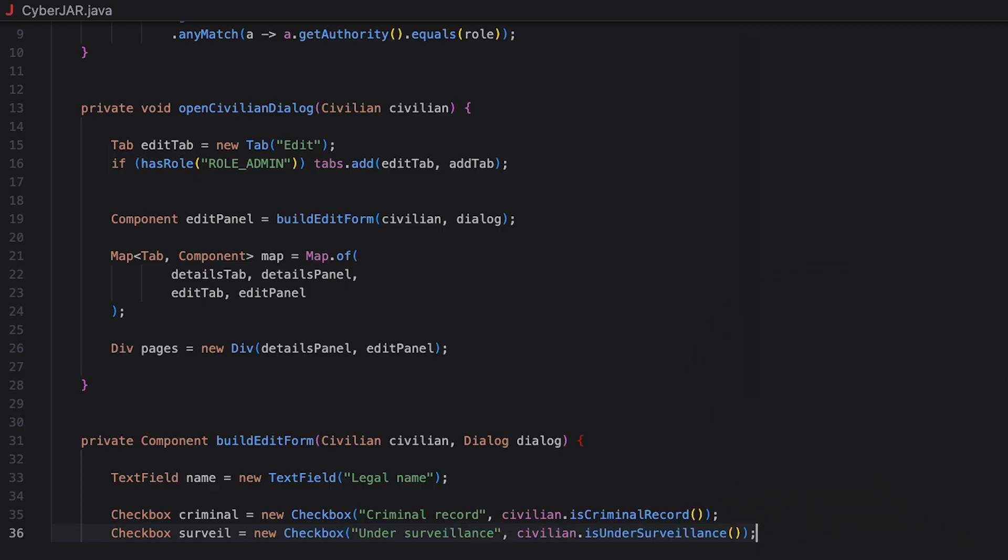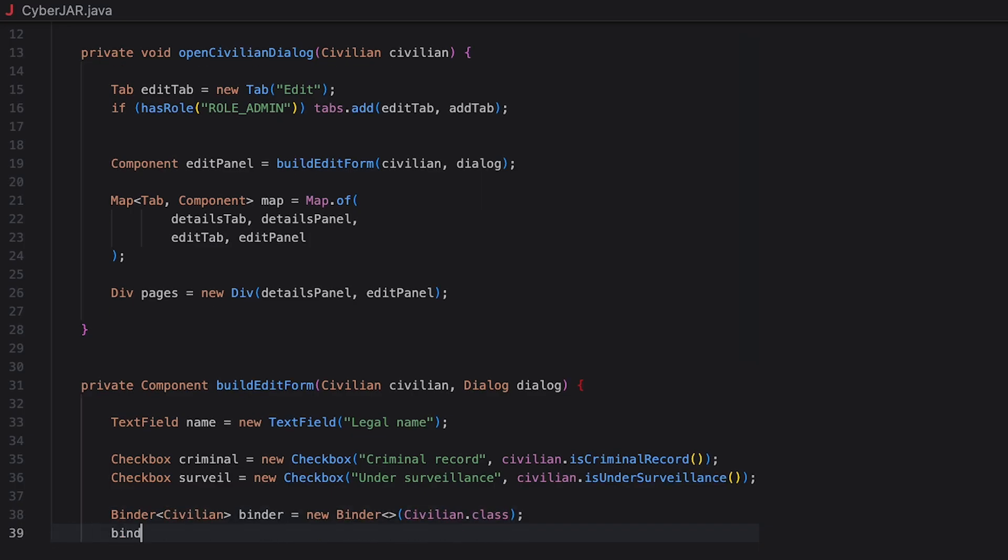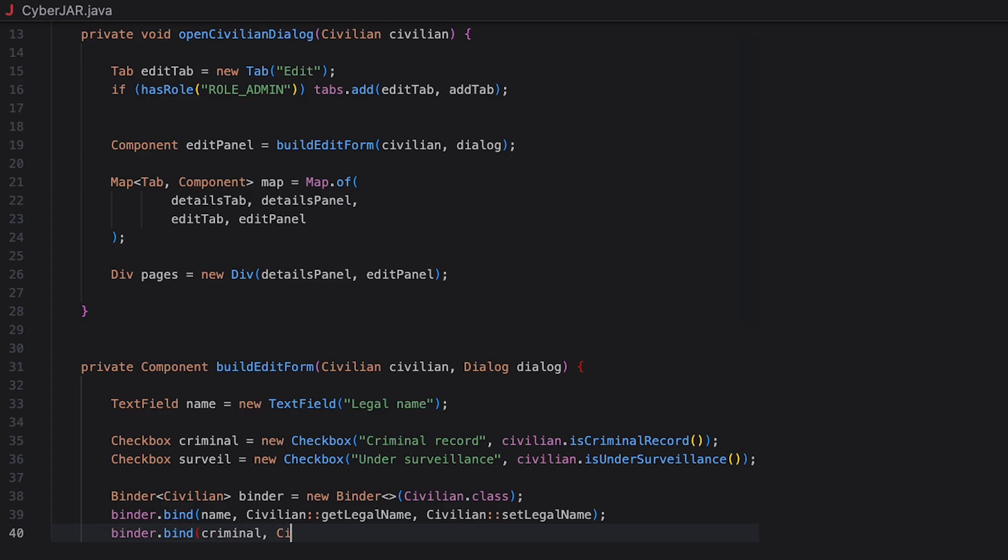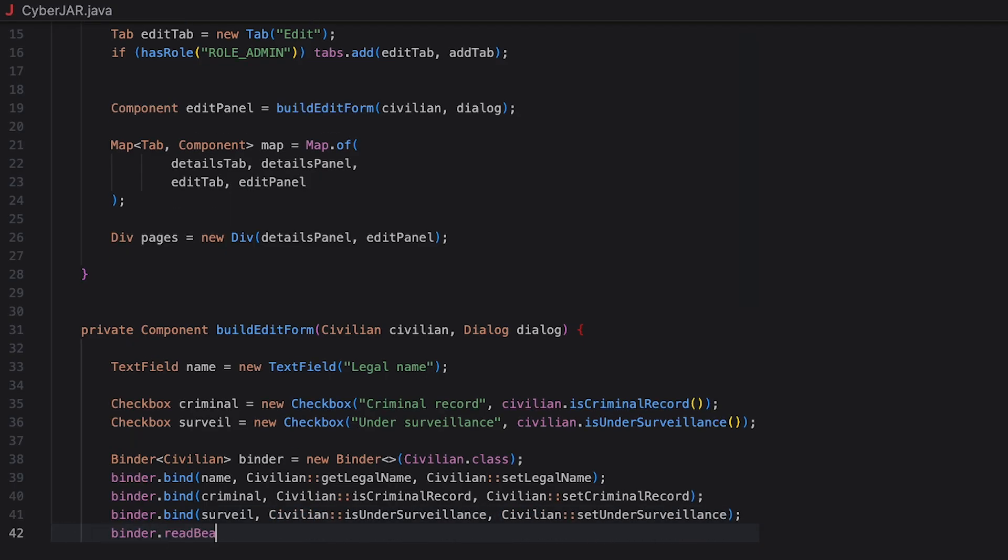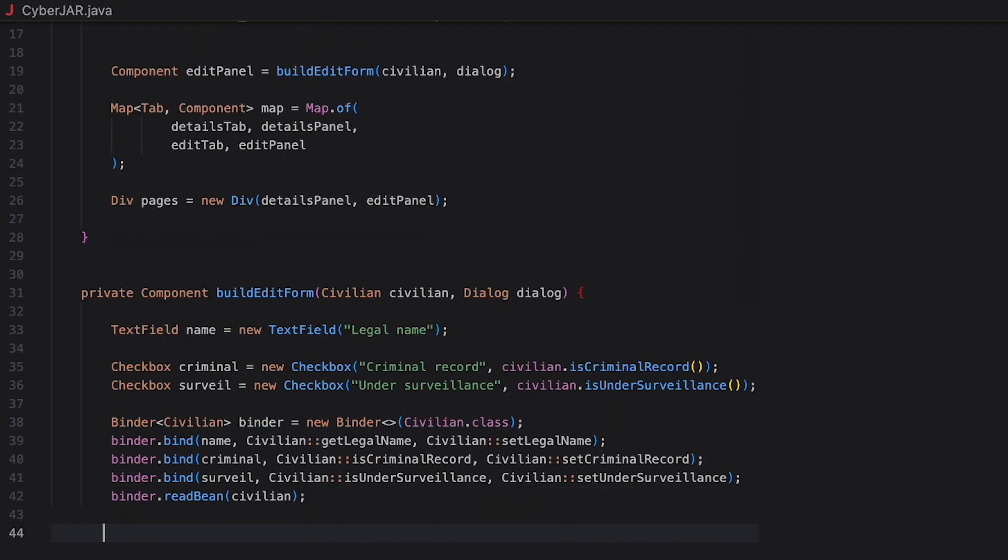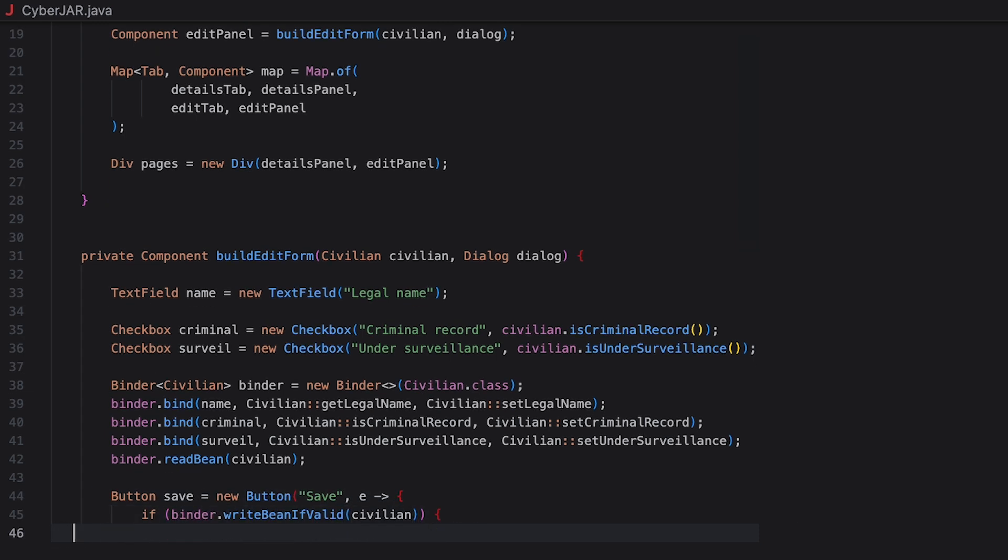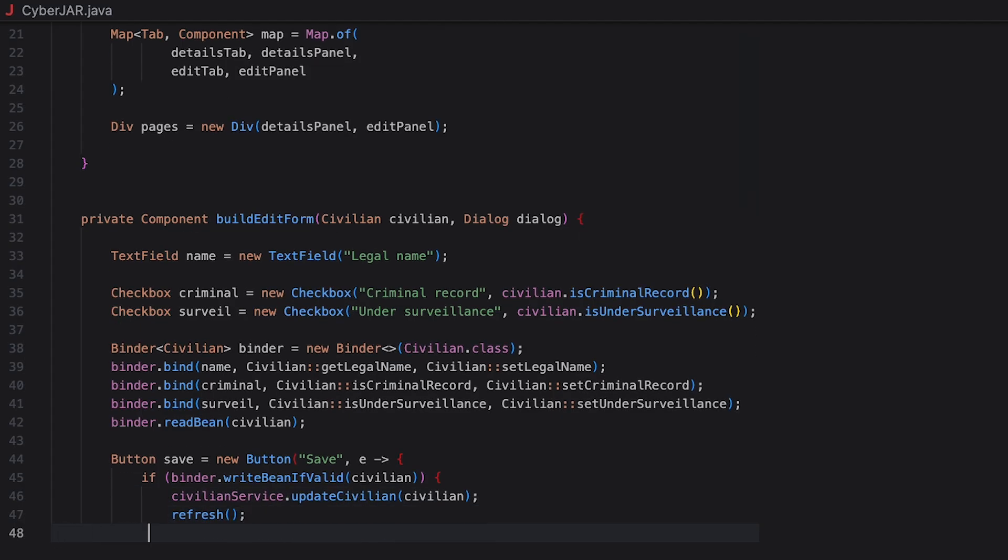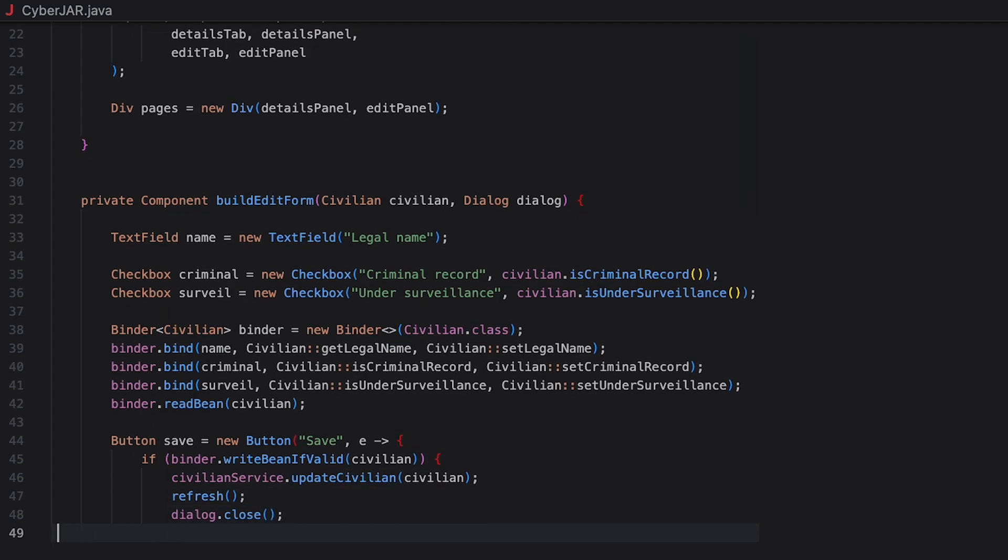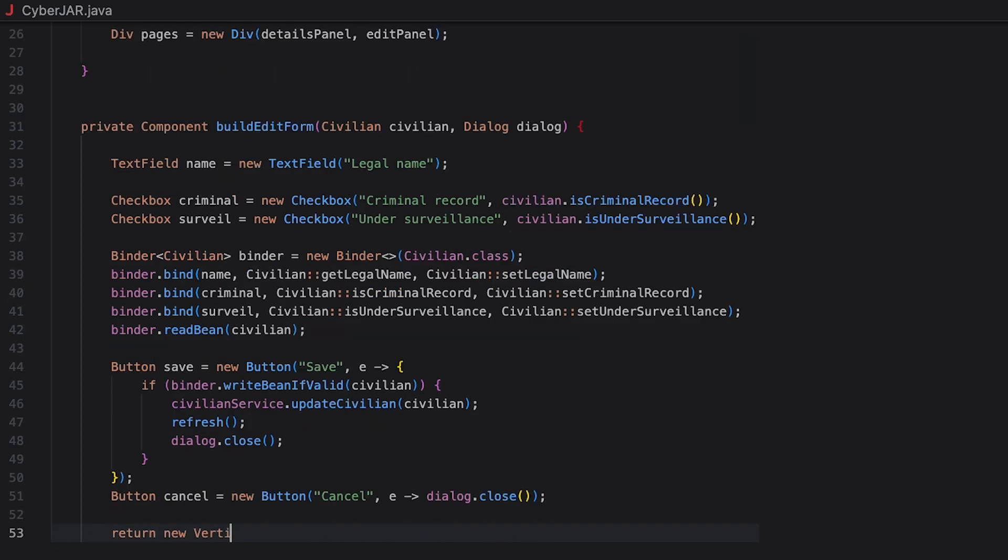Then, using the bind method of the binder, we bind the text fields and checkboxes to the relevant civilian values. The ReadBean method reads values from the civilian bean into the bound fields and sets initial UI state. Let's also add the Save button with a click listener. Here, we call the WriteBeanIfValid method of the binder. It tries to write the current field values into the civilian bean but only if all bound fields are valid. This method returns true on success. If true, we call the civilian service to persist the updated civilian.